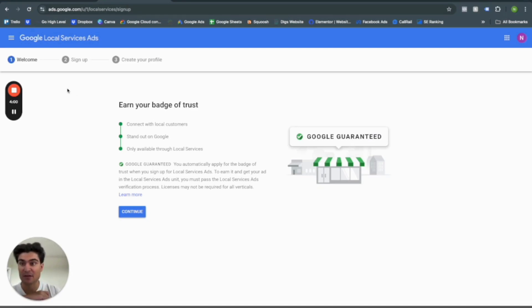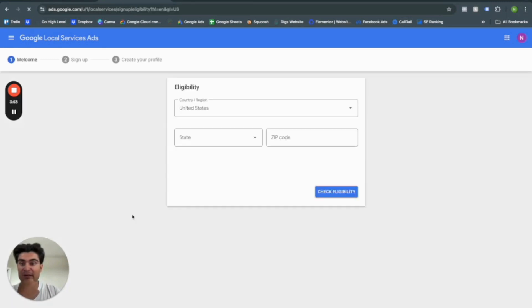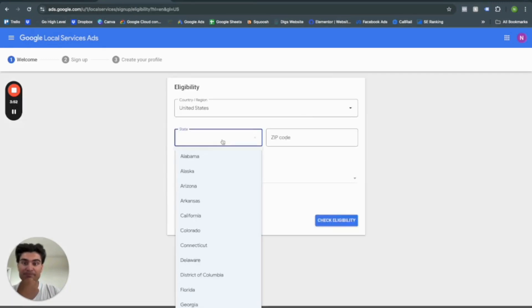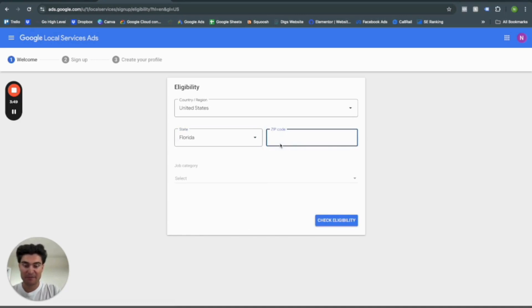And as a car wash business or whatever business I will set up here, I will be looking to get a Google Guaranteed badge. Let's go ahead and press continue. And let's go ahead and make our fake business here.